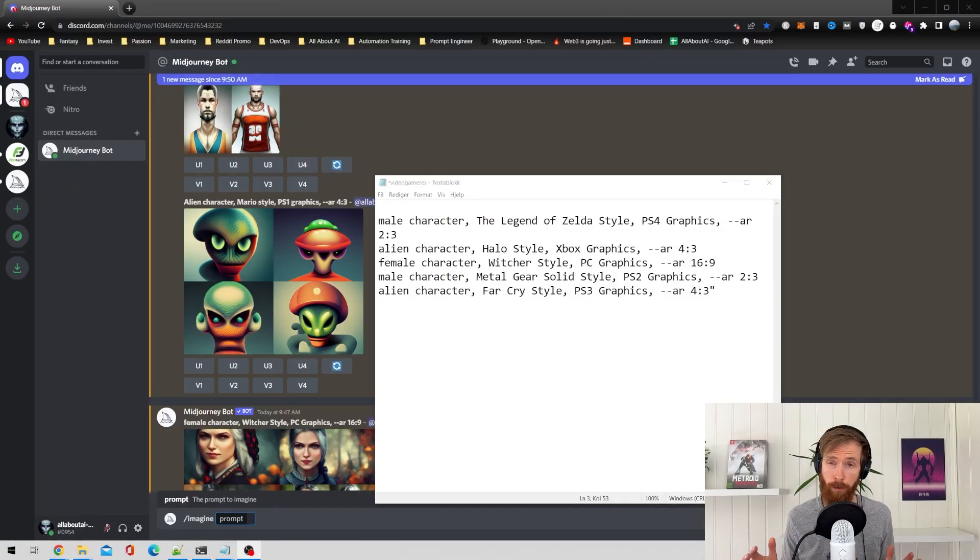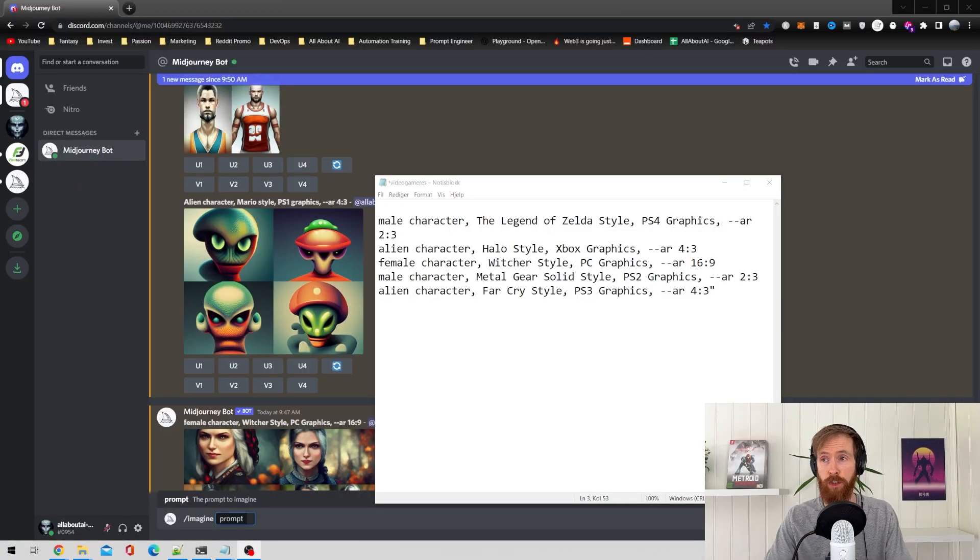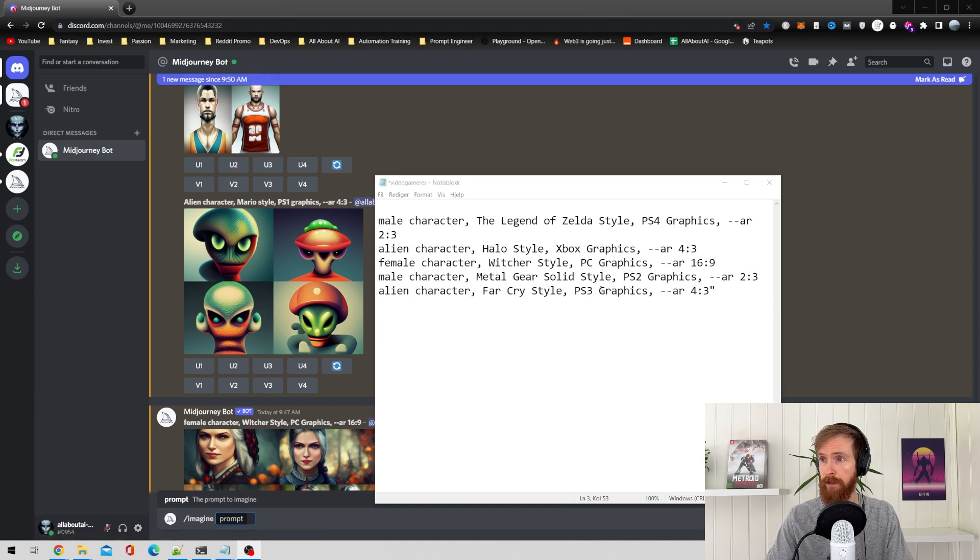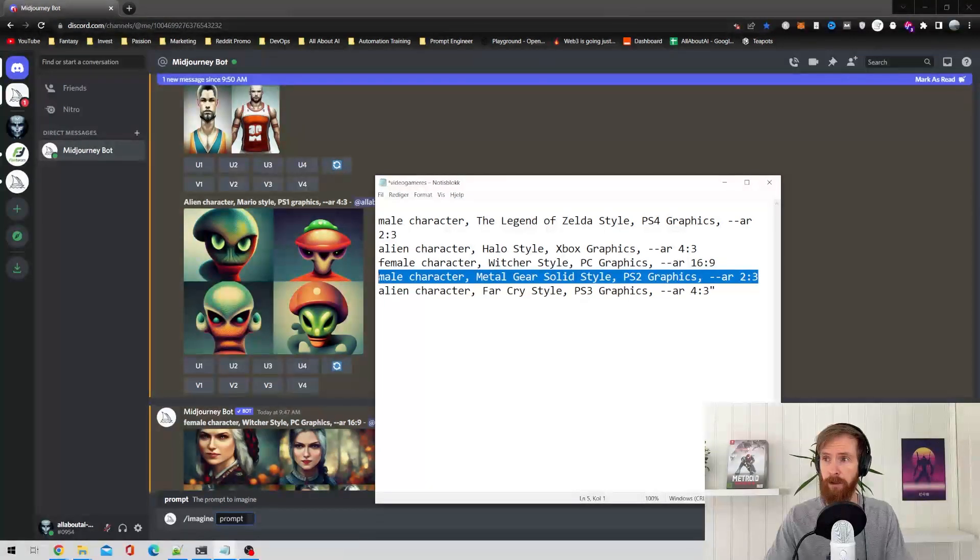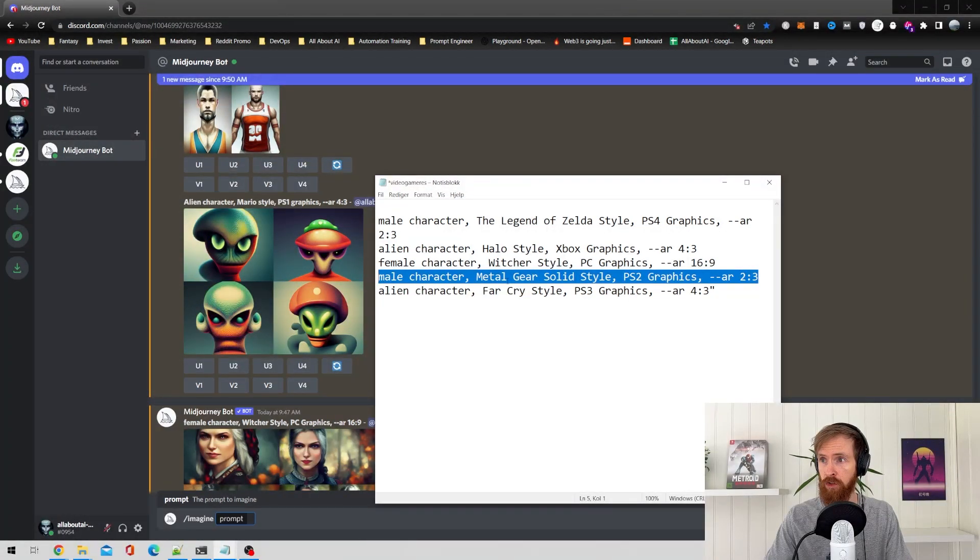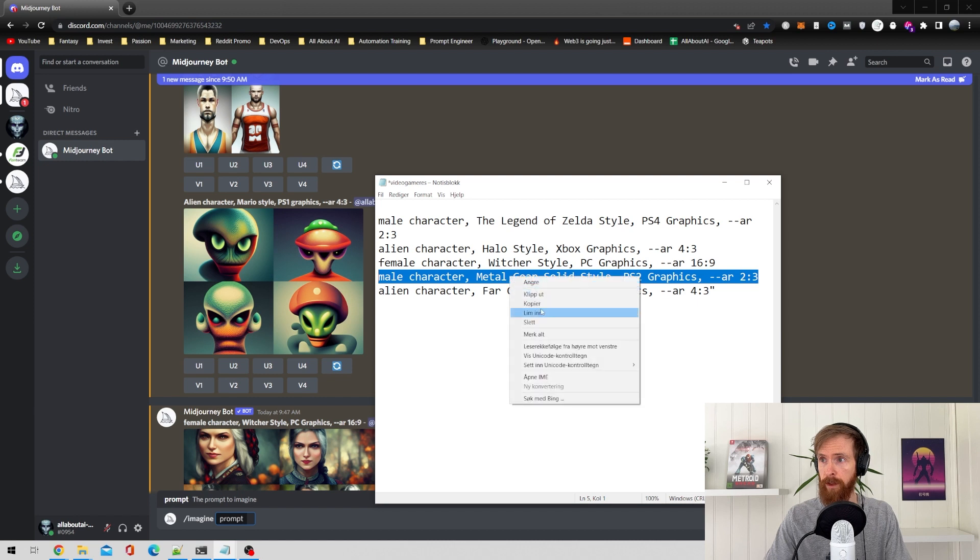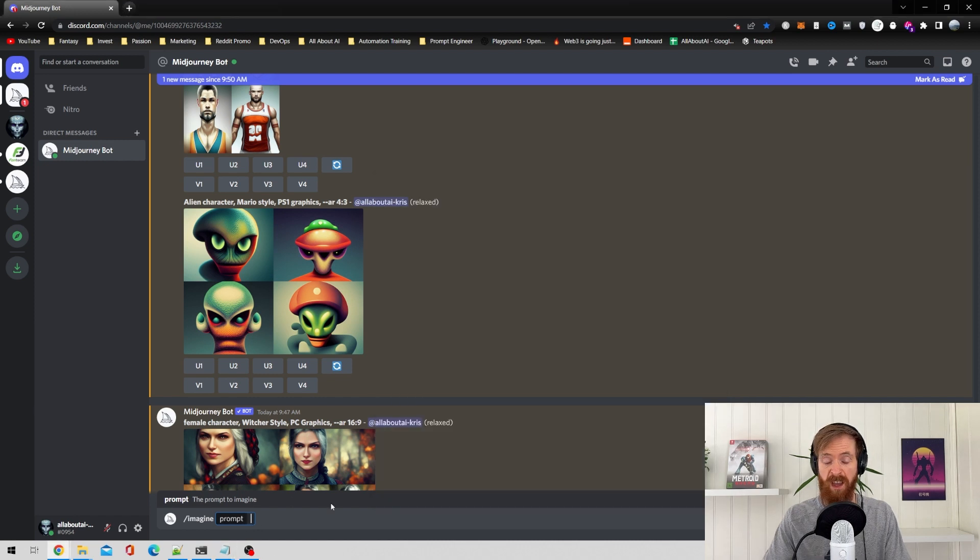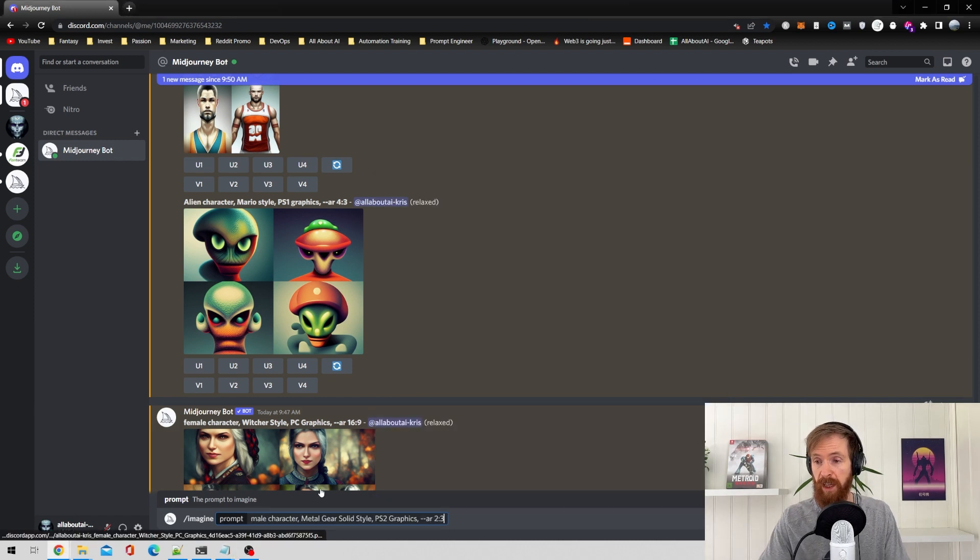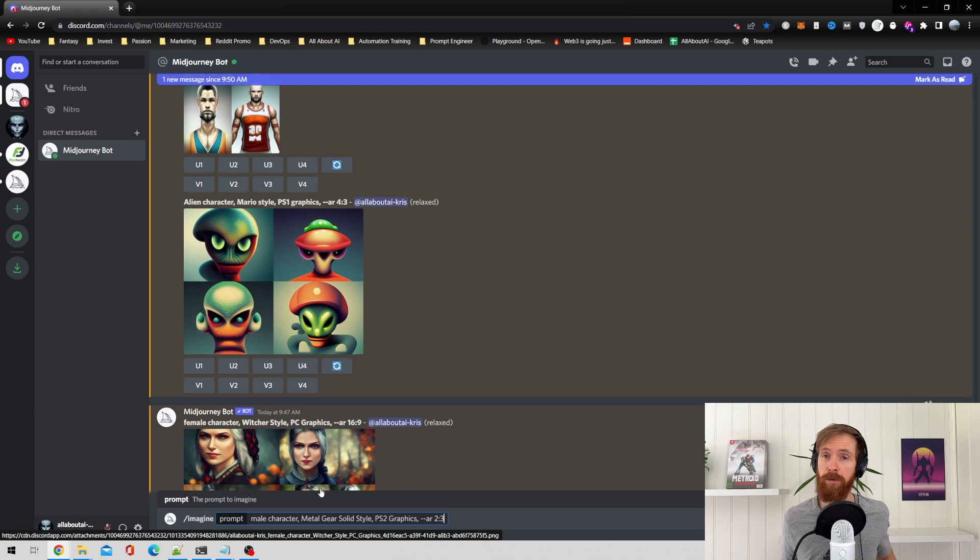Okay. So if we go over to Midjourney, it's just copy, paste the prompts we have created. So let's just take male character, Metal Gear Solid style, PS2 graphics. Copy this. Then it's just paste it into the prompts and hit enter.